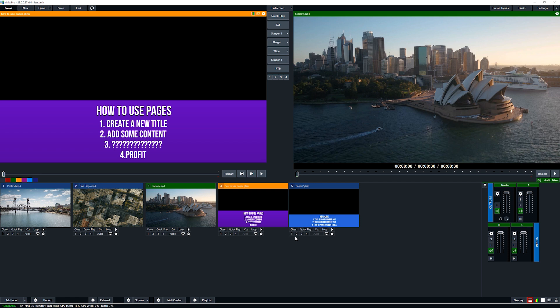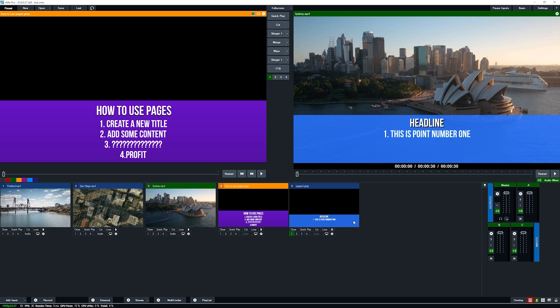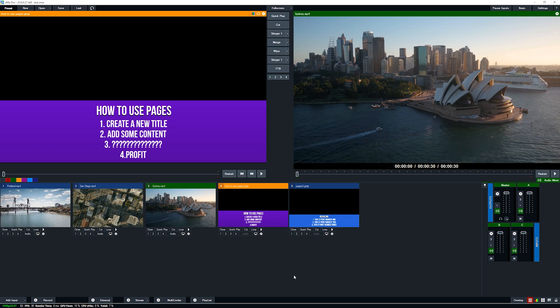Let's overlay this onto our production. As you can see, the transition in makes the rectangle and the headline appear. If you right click on it now you can see page one, page two, page three. Let's go to page one — there's point number one. Page two. Page three. Then we transition this out. That's exactly how we set that up in the GT Title Designer.